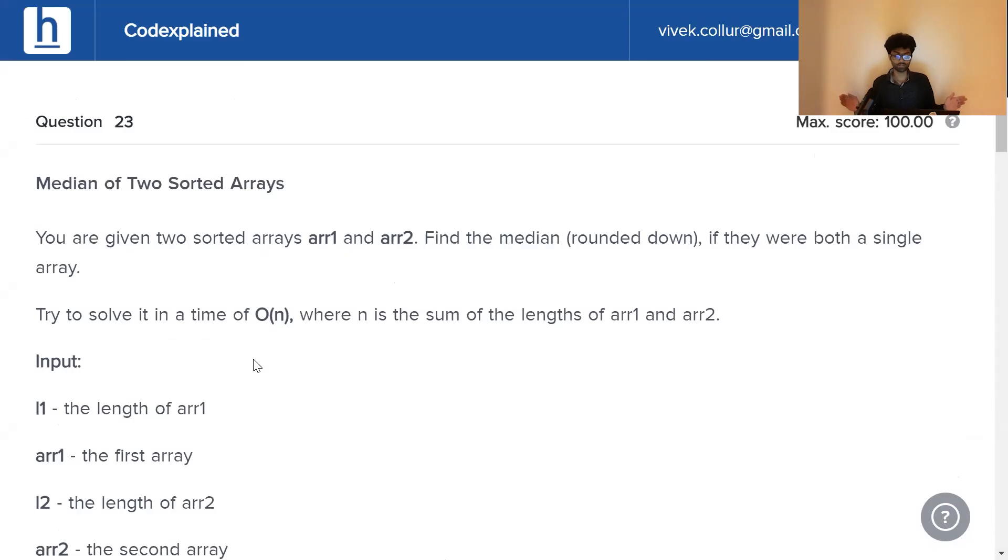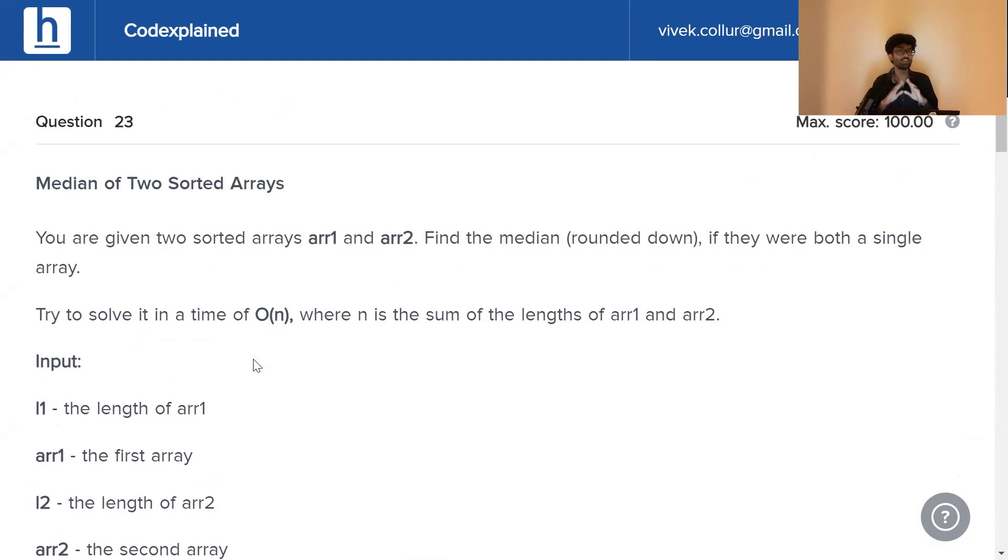Now that we know what medians are, we can attempt to start solving this problem. Head on to the link down below guys. Try to code it out for yourselves and once you're done, get back.